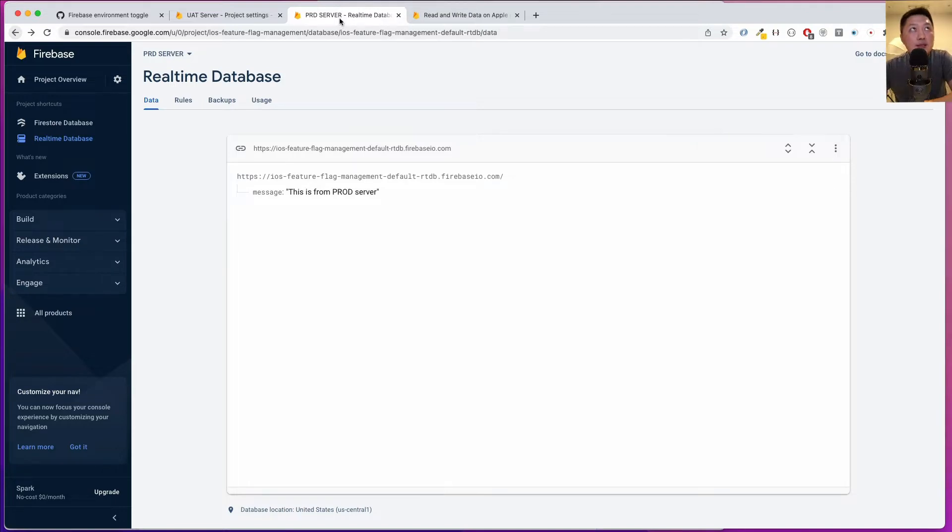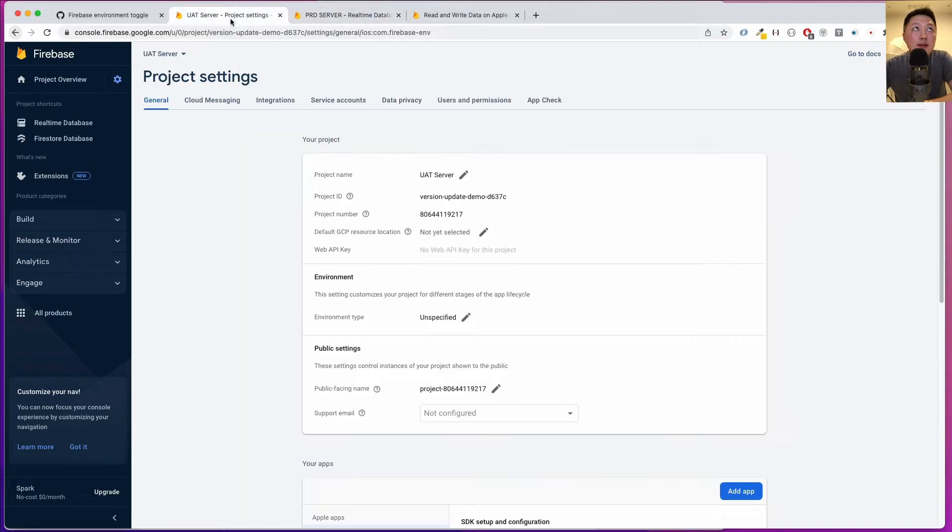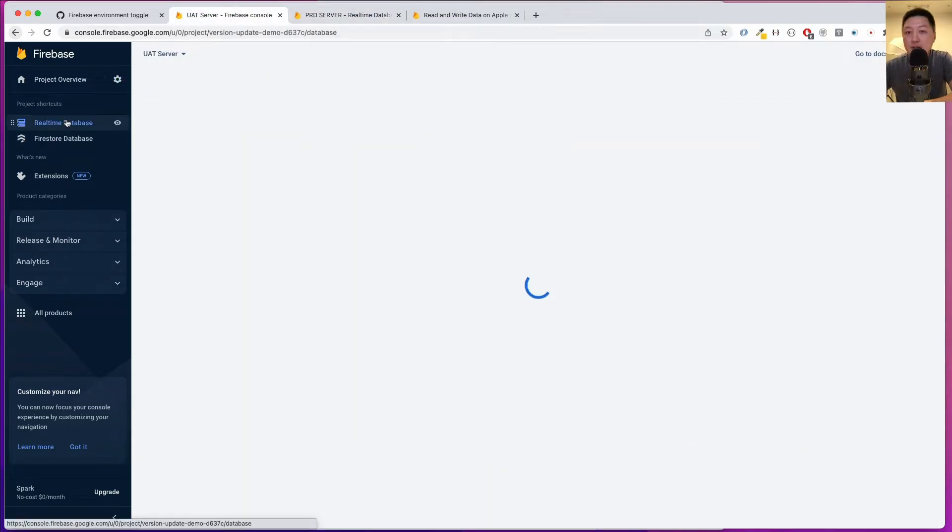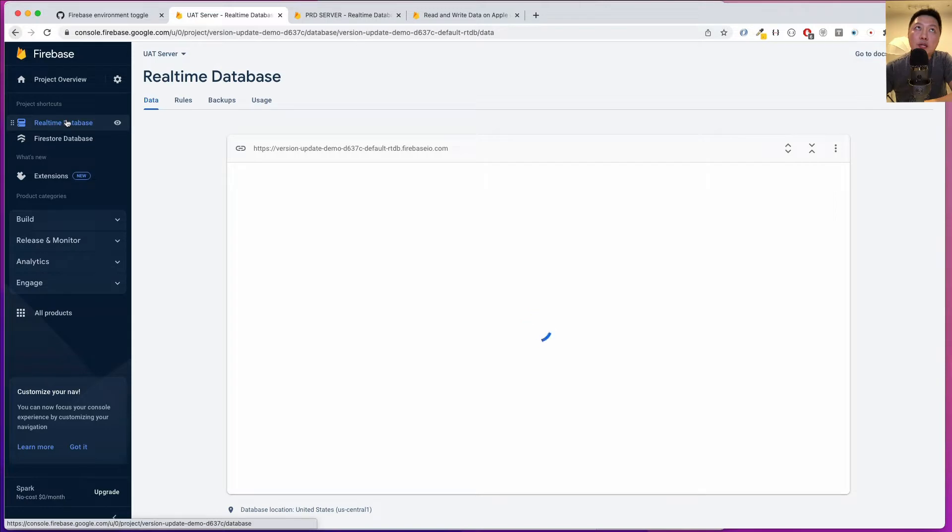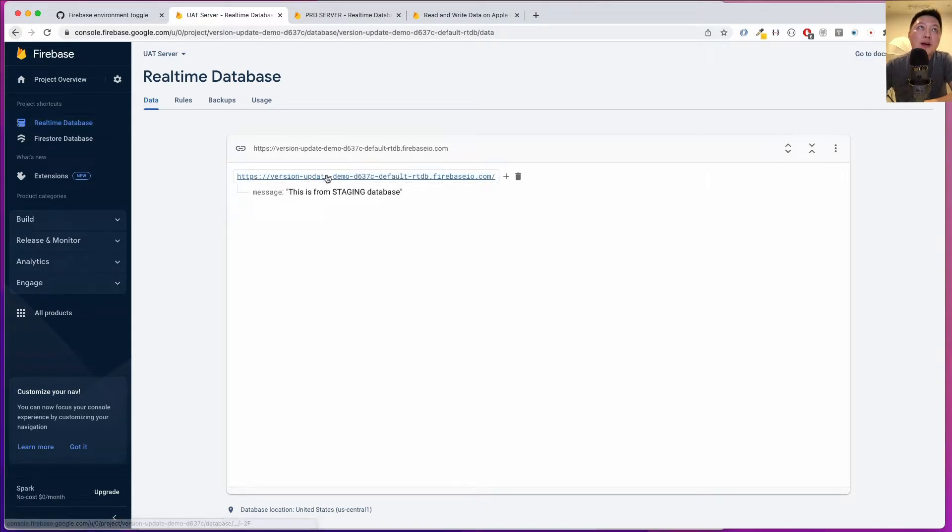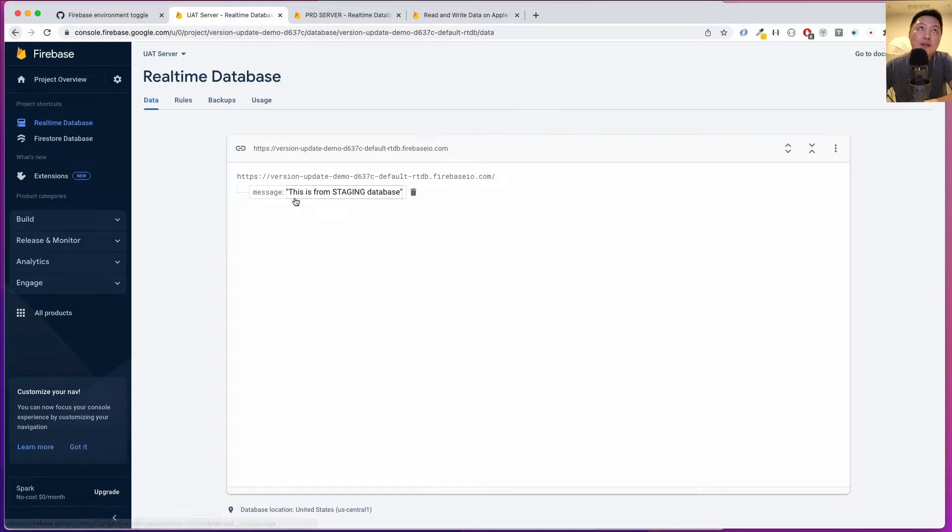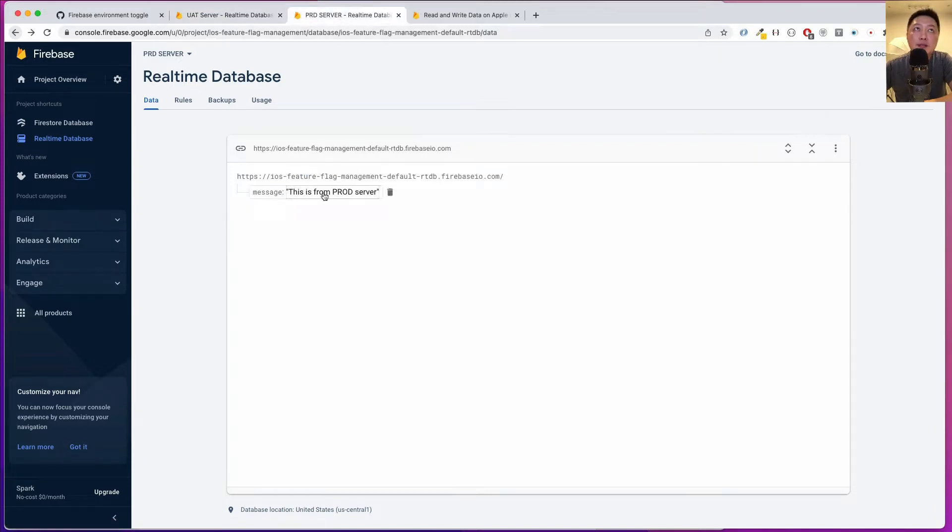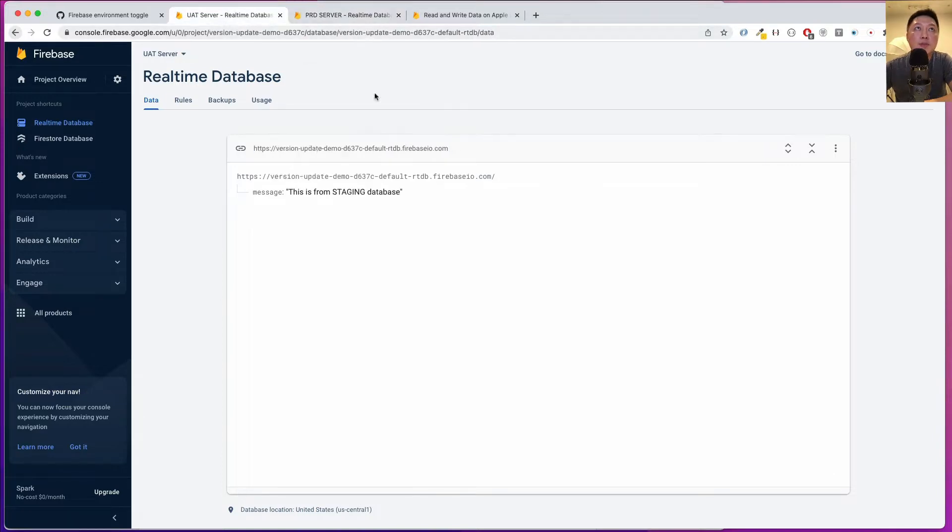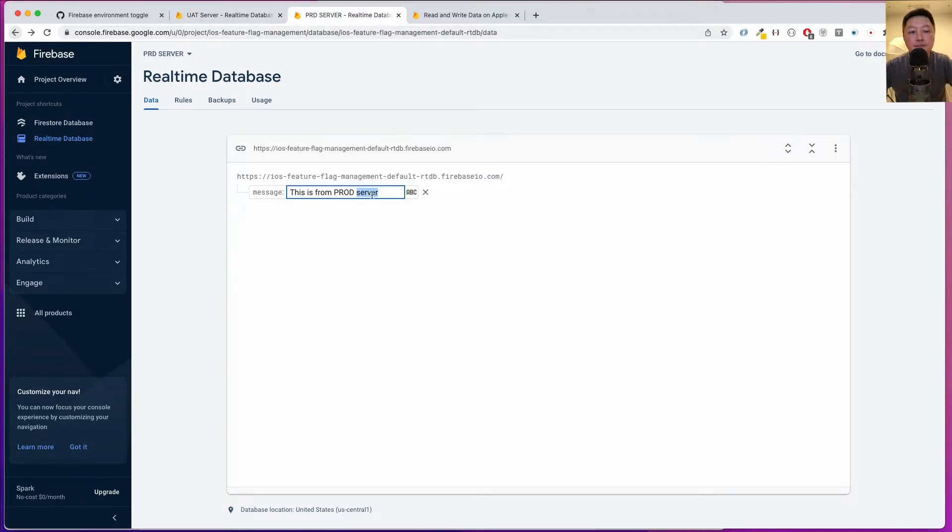Inside the real-time database, I've added some information on each of these projects. I have a very simple key value pair. It says message: "This is from staging database." And then on the prod server, it says "This is from prod server" - it should be prod database. Let me just change this.